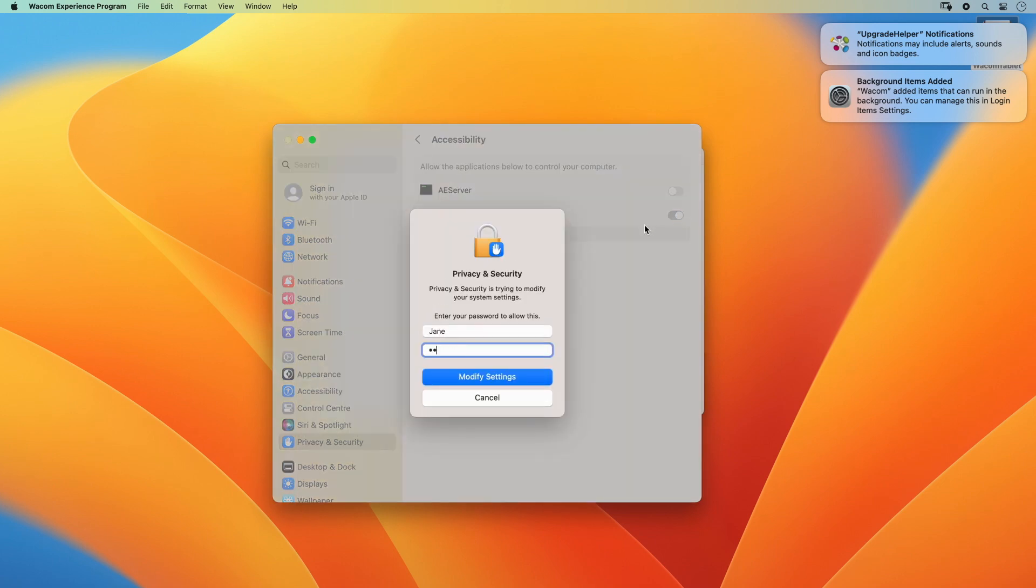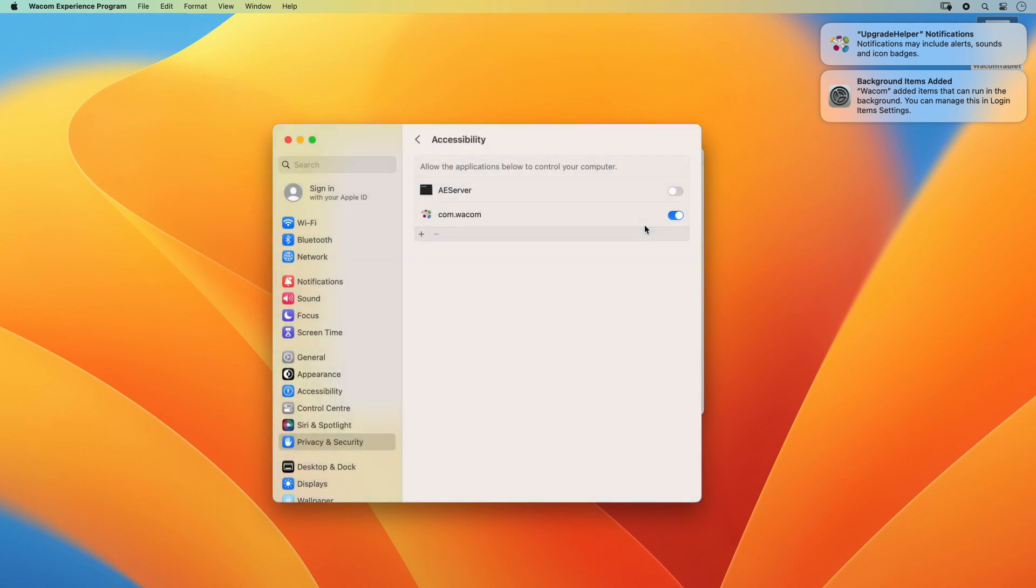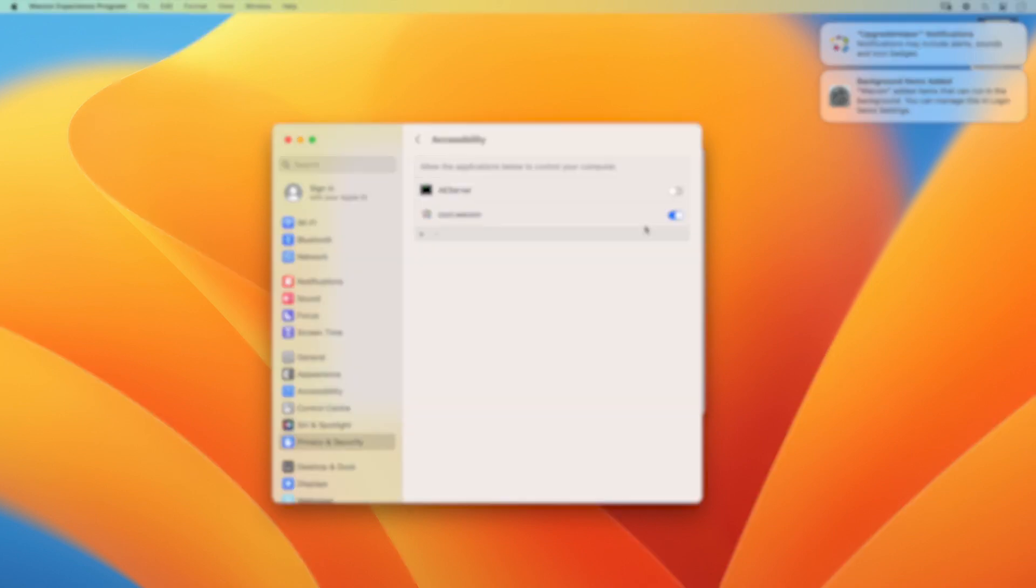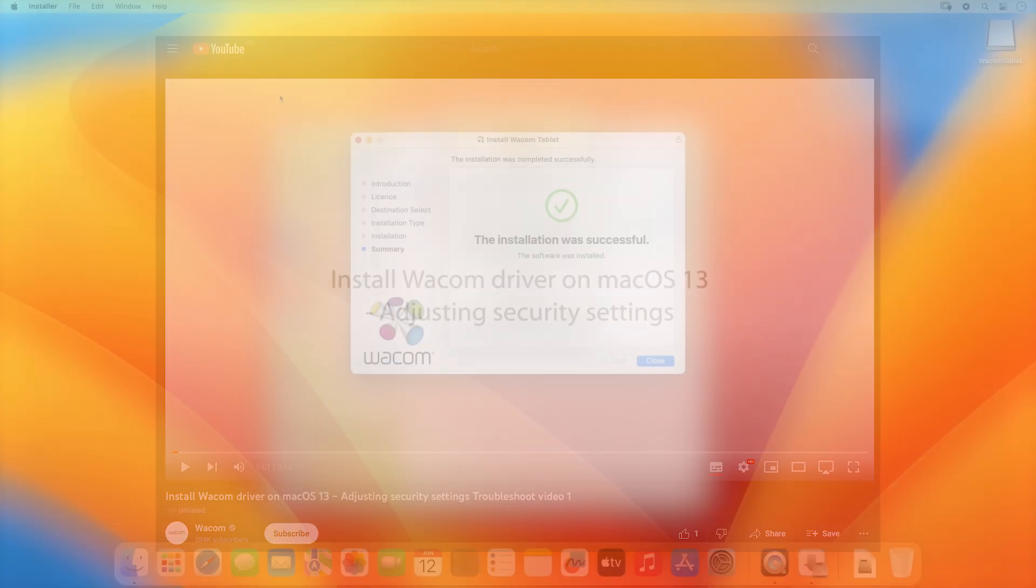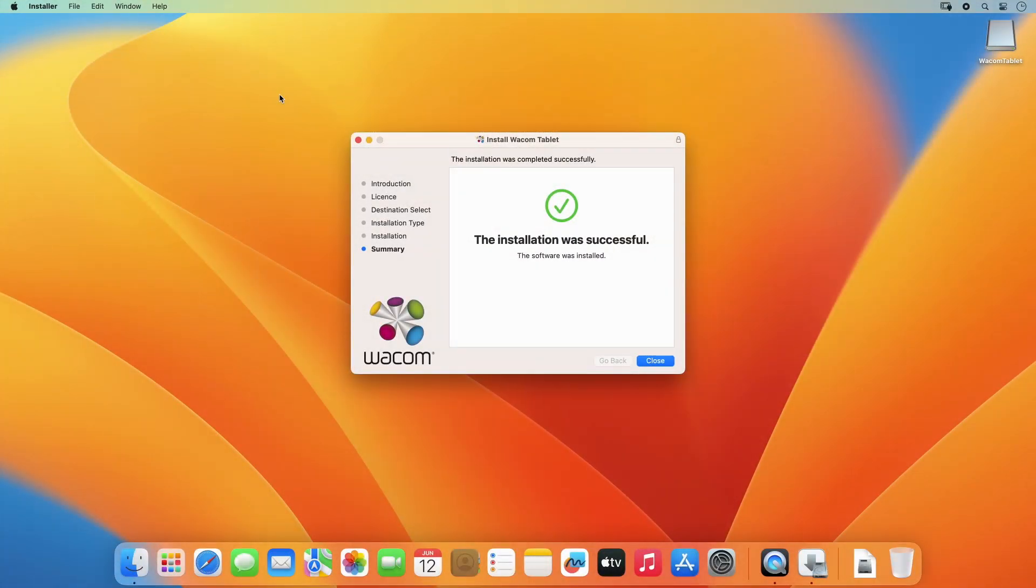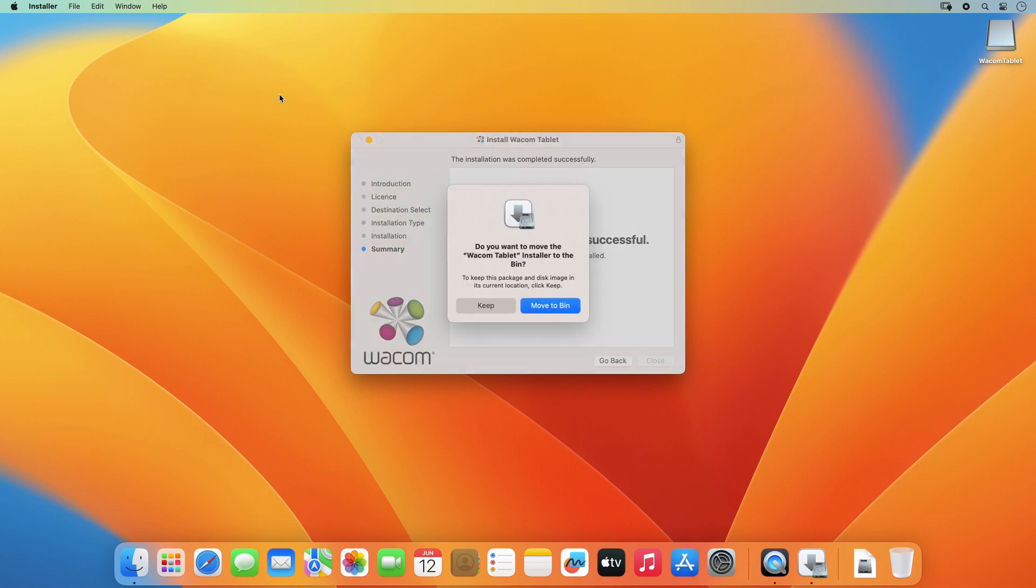In case you encounter problems with setting up your security settings, please watch the video Install Wacom Driver on Mac OS 13 Adjusting Security Settings. Once the installation is completed,